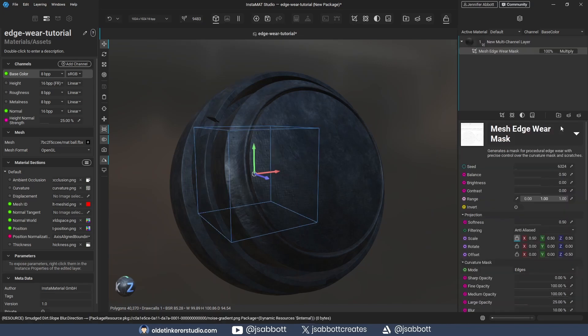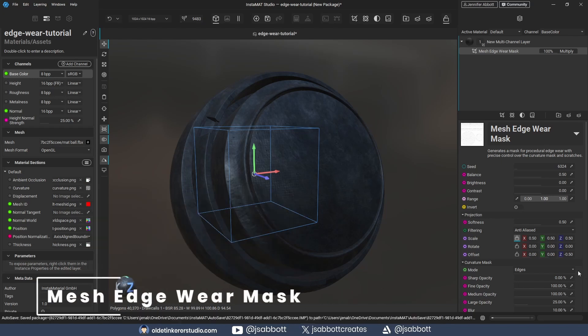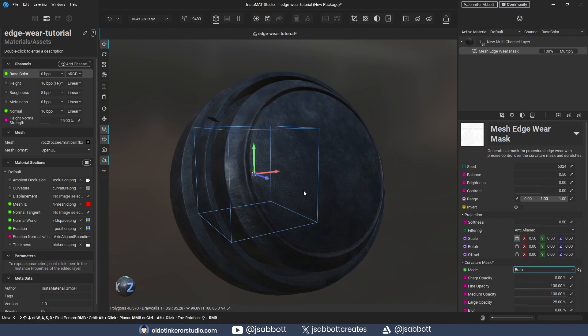This mask will generate a Curvature Mask which allows me to add procedural edge wear. I change the mode of the Curvature Mask from edges to both so I can use both edges and cavities. I can see an edge wear being applied to the Curvature Map.